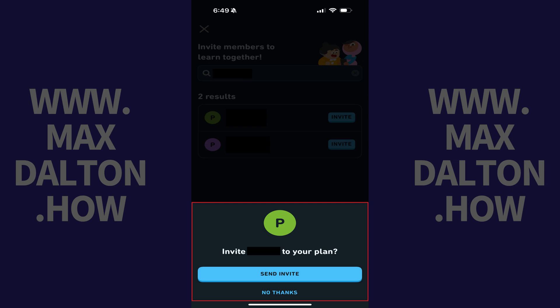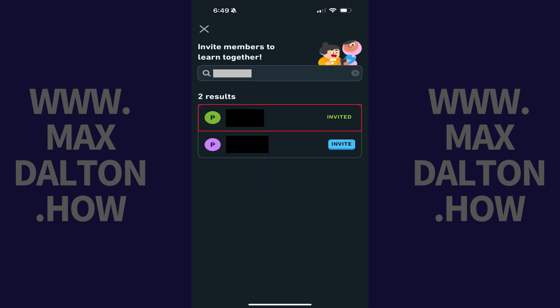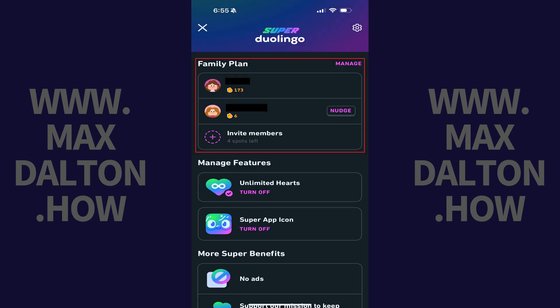Step 5: Tap Send Invite to invite this user to your Duolingo family plan. An invite will be sent to that user. The next time that user opens their Duolingo app, they'll get a prompt to join your family plan. After they accept, they will show up in your list of Duolingo family plan members.